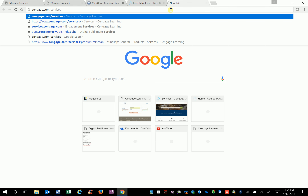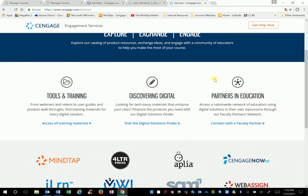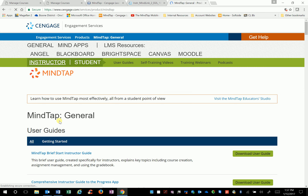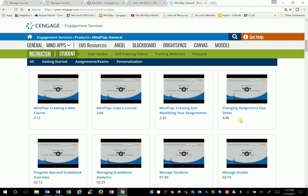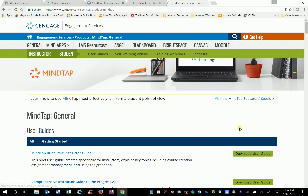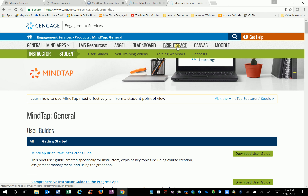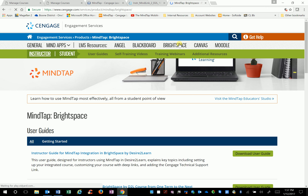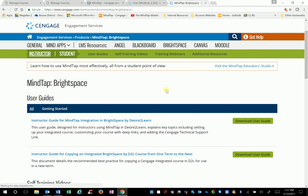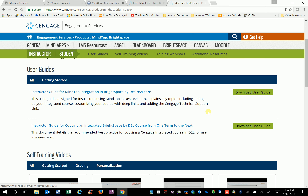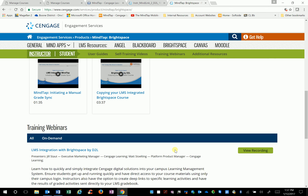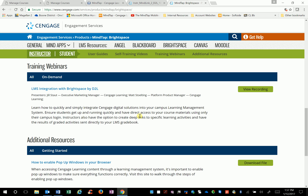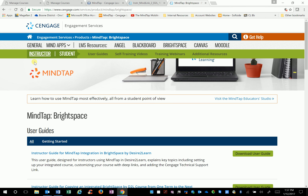Go to cengage.com/services — I'll put this link in the email to you. This website has all the information you need about MindTap. Click on 'MindTap' and you'll see an instructor's guide, and videos on creating your course, copying a course, making assignments, and changing due dates. We're in Desire2Learn, also called Brightspace, so if you click on 'Brightspace' under the instructor section, you have your downloadable user guide and a video on creating your course in Brightspace by Desire2Learn, plus deep links and other material.